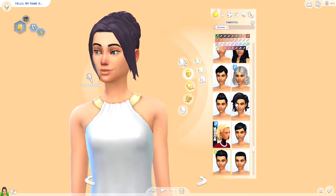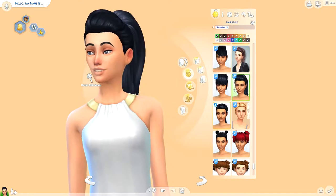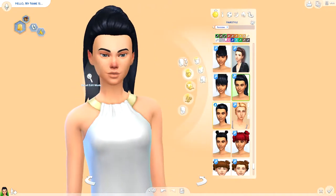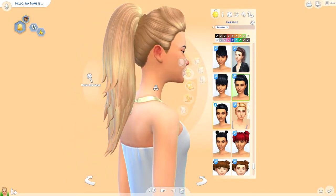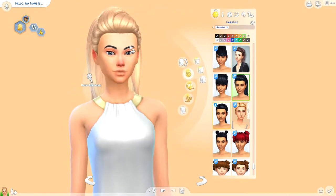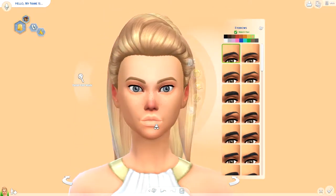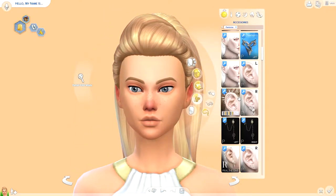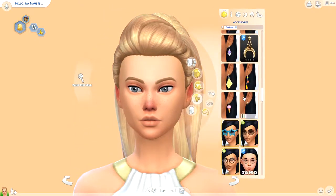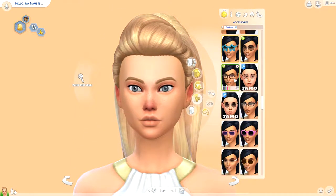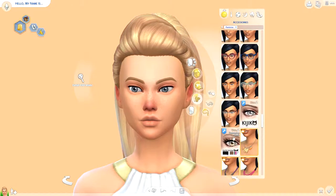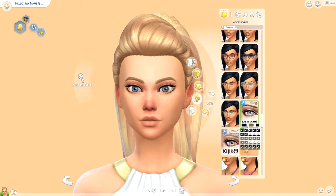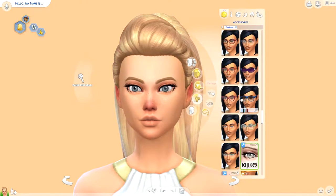I was trying a bunch of different hairstyles that I haven't used before. I was actually thinking to use brown hair or maybe black hair, but eventually I settled on the blonde hair that I usually use. I think this hair is wonderful and it looks so good.